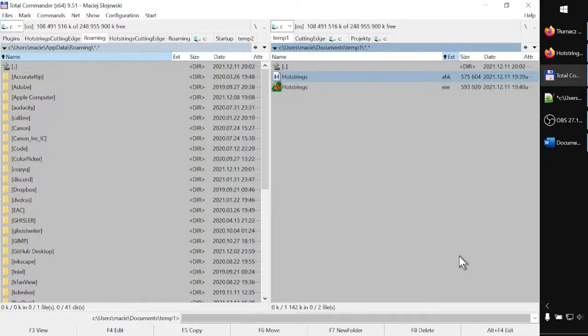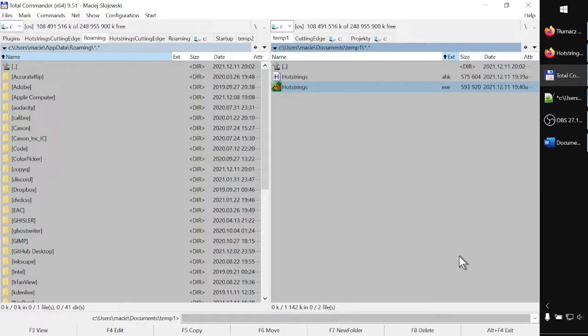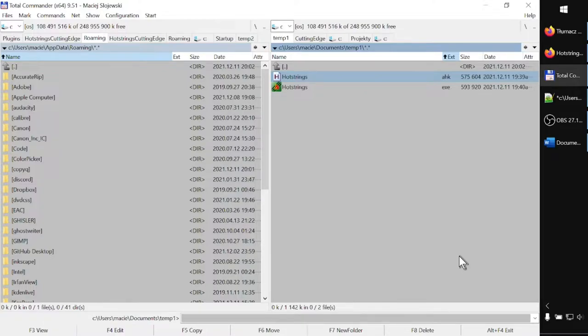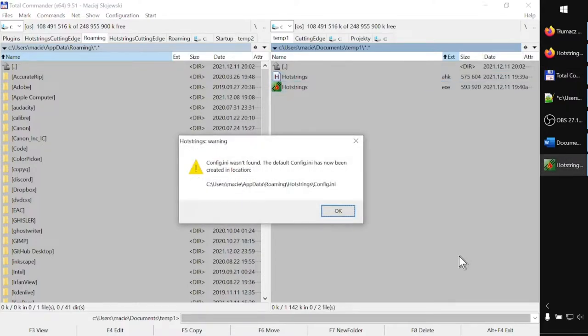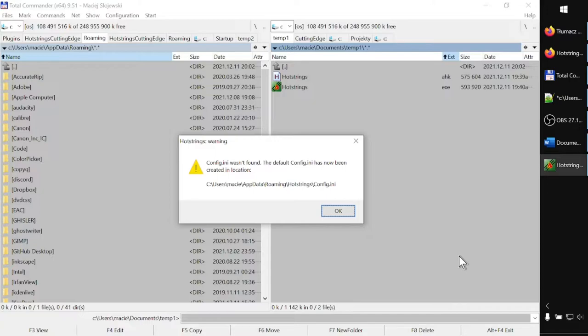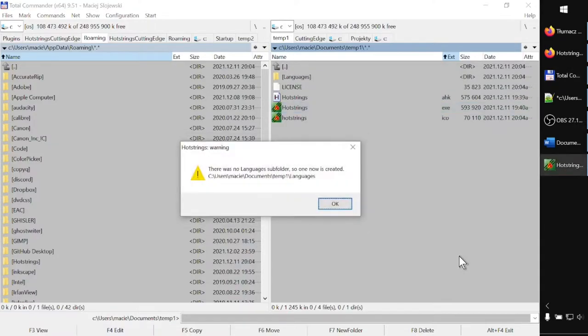For the sake of this video, I will run the executable. In my file manager, which is Total Commander, I place the cursor over the executable and press Enter. I get the first warning saying that config.ini wasn't found. The default config.ini has now been created in the following location. I press Enter on the OK button.